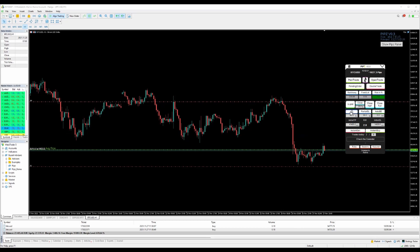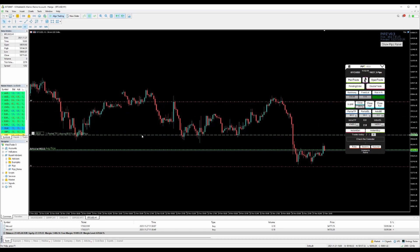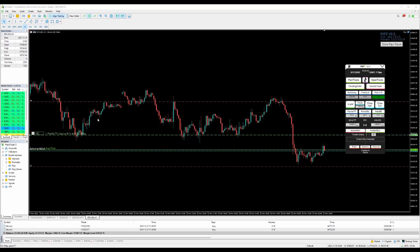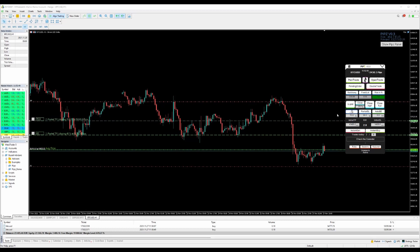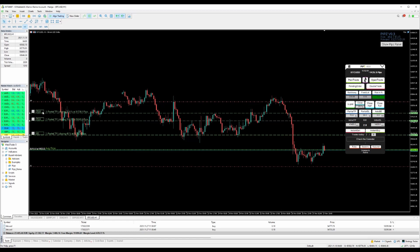If your partial take-profit is open and you want to change the percentage, just click on the field and type a new value — for example, 40%. It updates to 40%. To add a second partial take-profit, change the percentage field to, say, 70%, and another partial TP line opens at 70%. You can have up to three partial take-profits maximum.